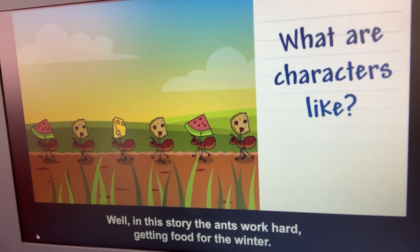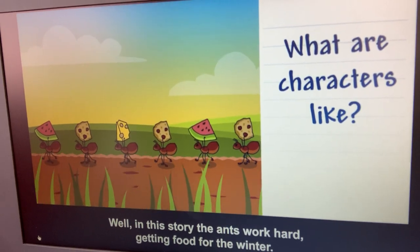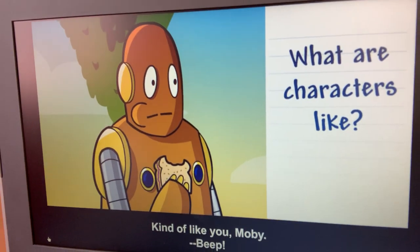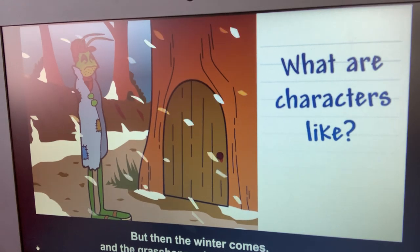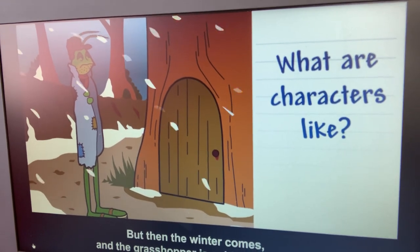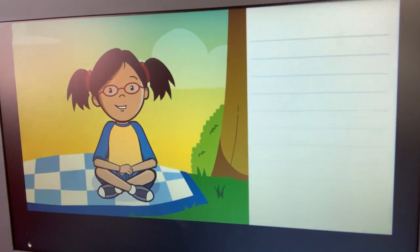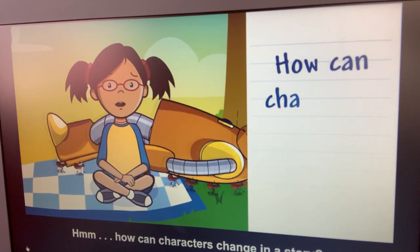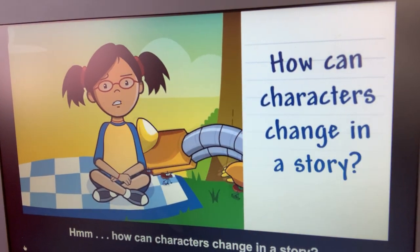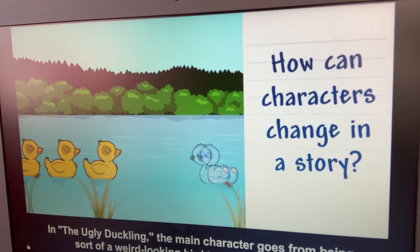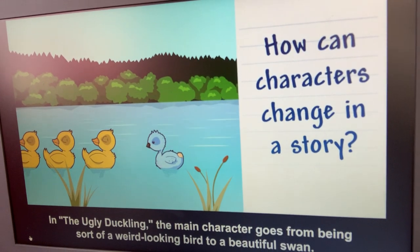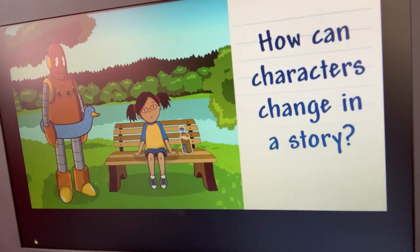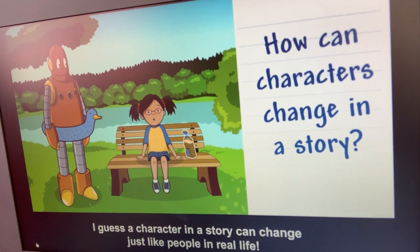In this story, the ants work hard getting food for the winter while the grasshopper just sits around and eats. But then the winter comes and the grasshopper is cold and hungry, and he learns his lesson. I like this story because the main character learns something. How can characters change in a story? In the Ugly Duckling, the main character goes from being a weird-looking bird into a beautiful swan. A character in a story can change just like people in real life.